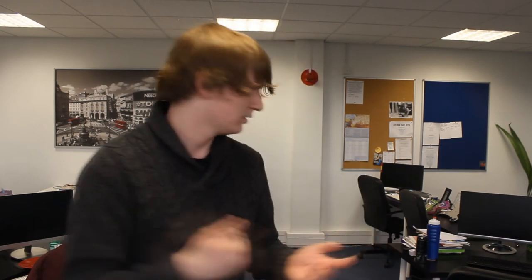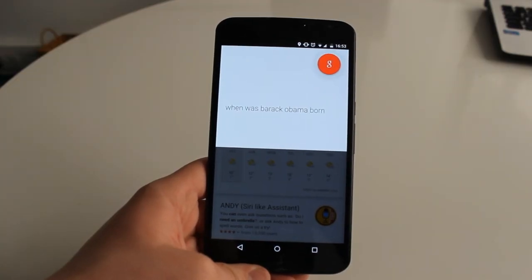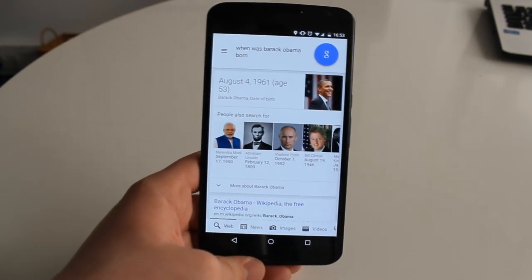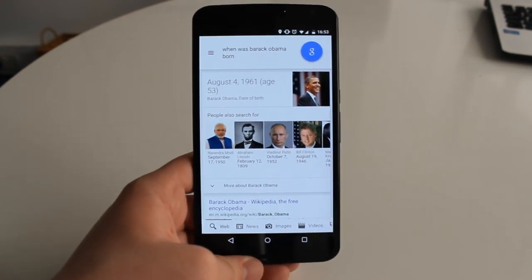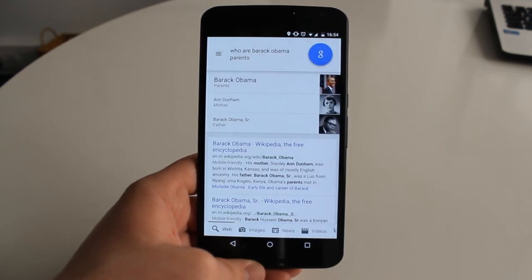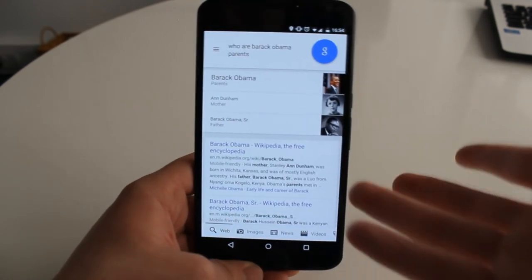Finding information about people has never been easier, with new commands that automatically fill in the name for you. You no longer need to say 'when was this person born?' — you can just say 'When was Barack Obama born?' and get the answer. Then follow up with 'Who were his parents?' and it automatically fills in Barack Obama's name for you.